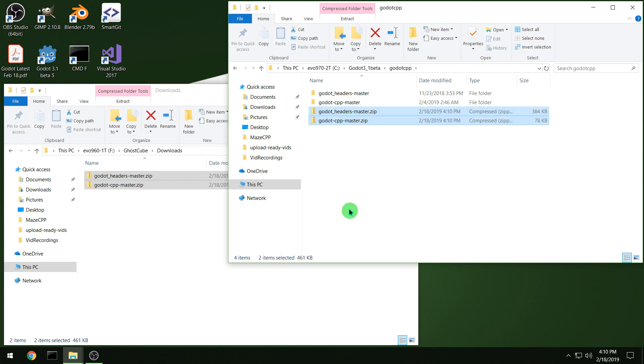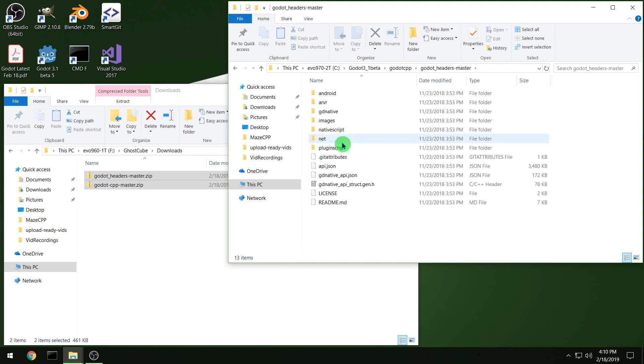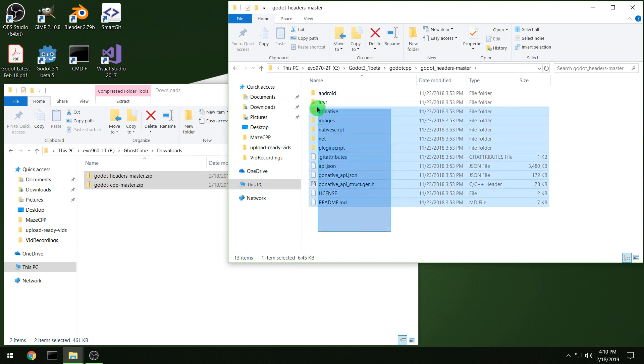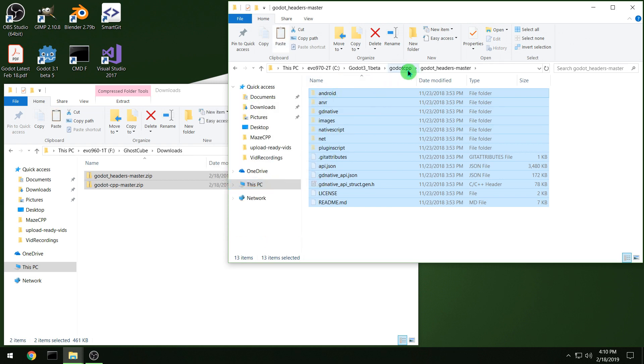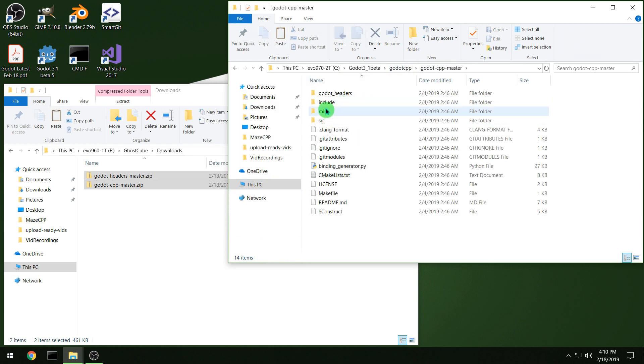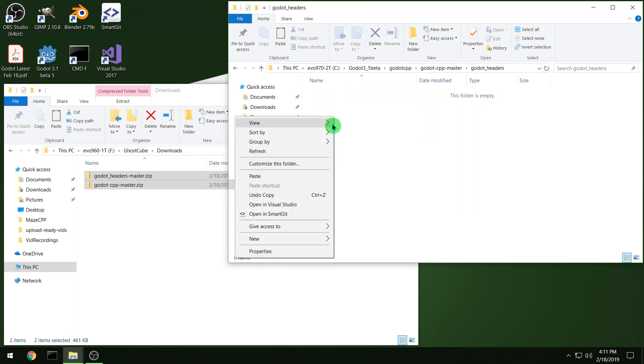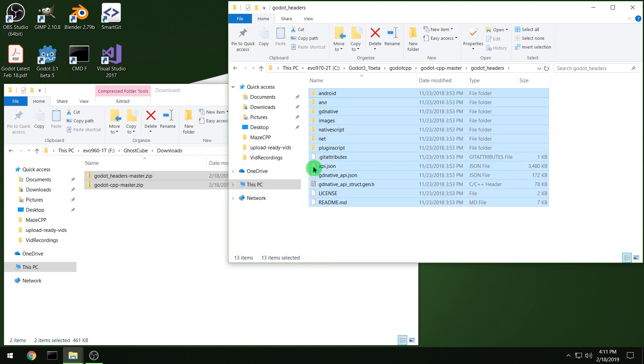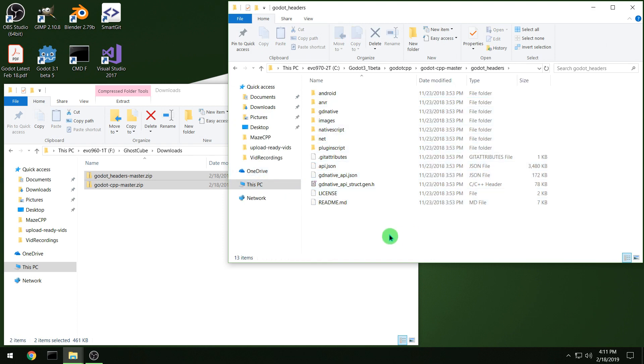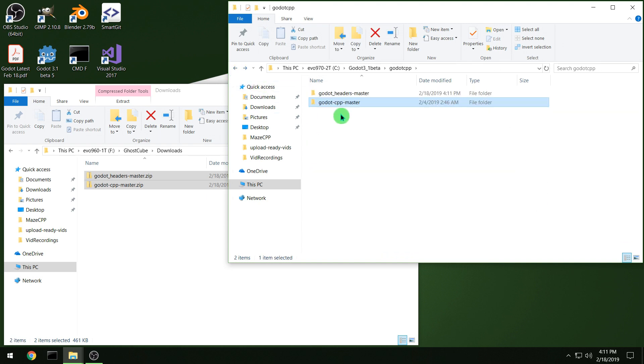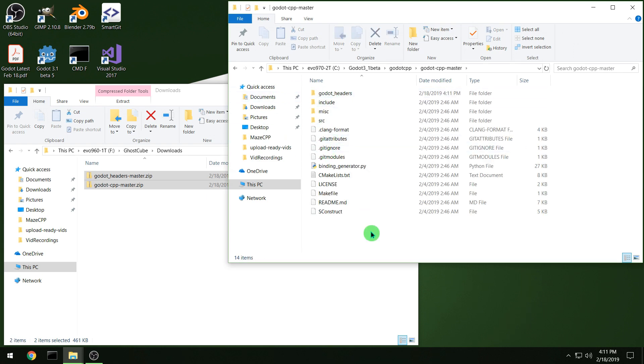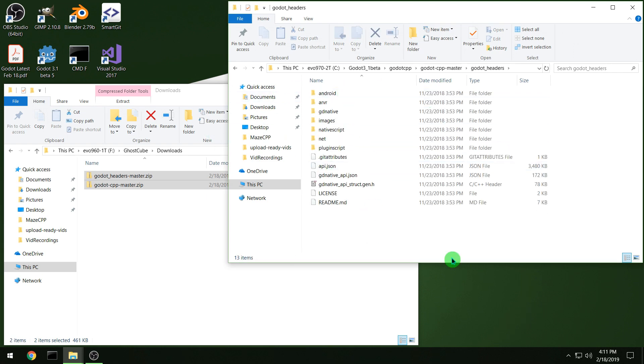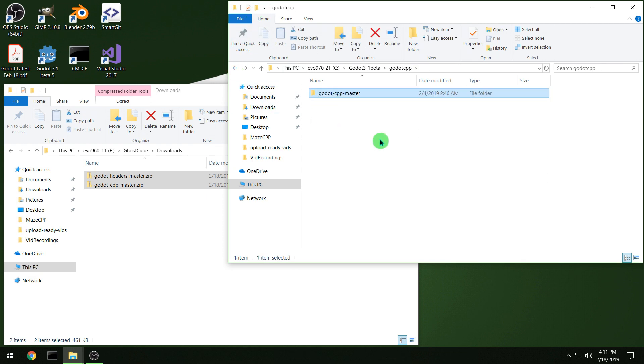And then you can delete the zip files after. For the new bindings, you need to copy the headers over to the C++ bindings. They have a Godot headers folder in there now. And then you should have your C++ master with the headers and all the files from there.